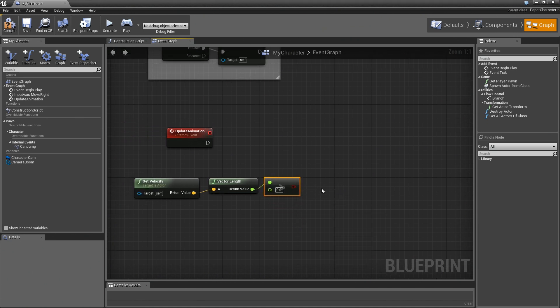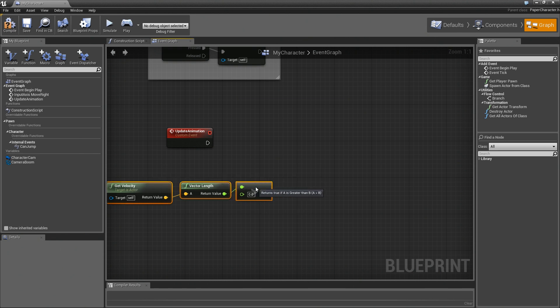And that's it. That just basically says, is he moving? Yes or no. True means he's moving, and false means he's not.